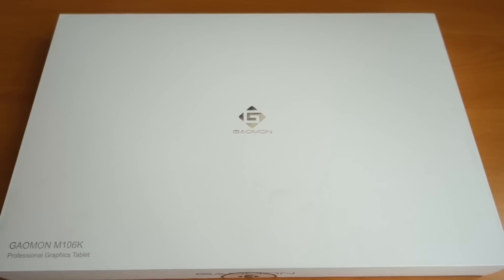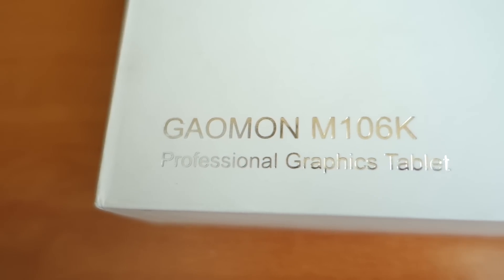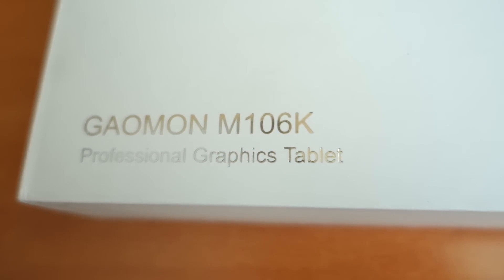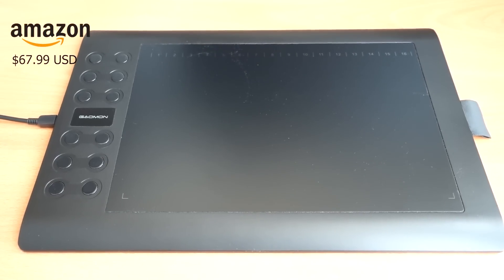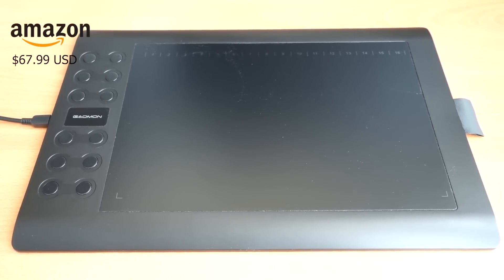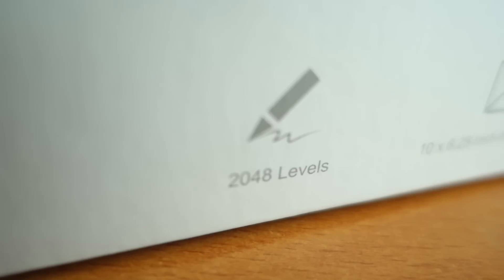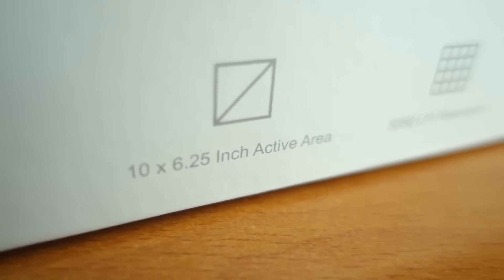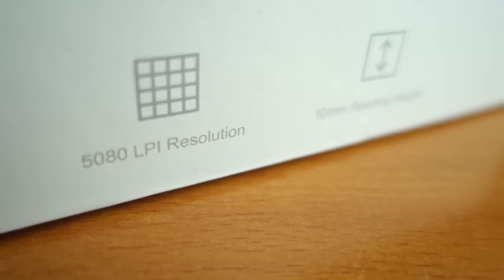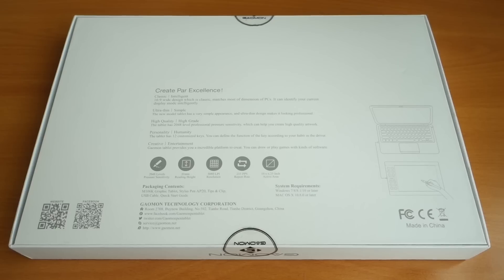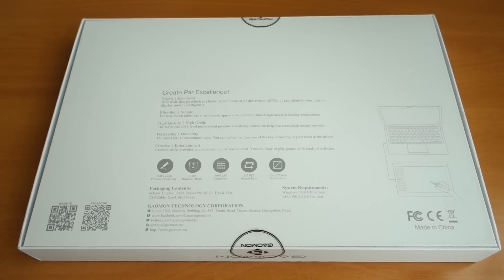Next up we have the M106K, the Professional Graphics Tablet. This one is marked at $67.99 USD on Amazon. Got your 2048 levels, 10x6.25 inches area, 5080 LPI, and 10mm reading height. Again you have more of the specs on the back of the box.